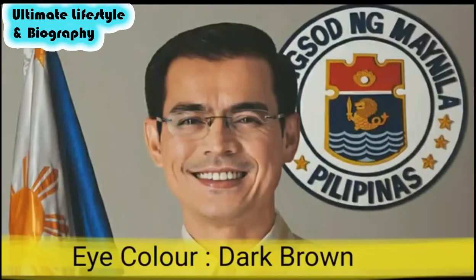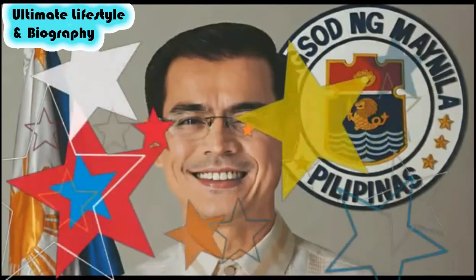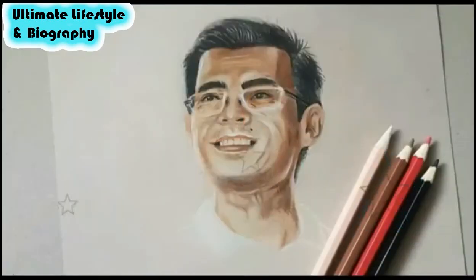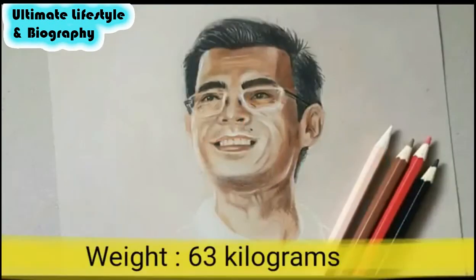Eye color: Dark brown. Weight: 63 kilograms.